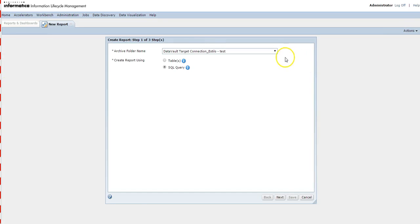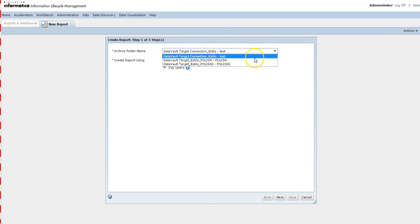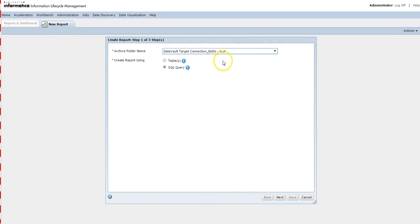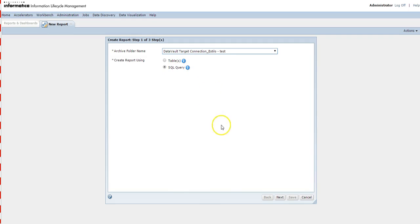To create a new report, go to Actions, then New, and click on Report. Here you can see all the target connections you have created. Select the appropriate connection for which you want to create a report. There are two types of reports: Table and SQL Query report.